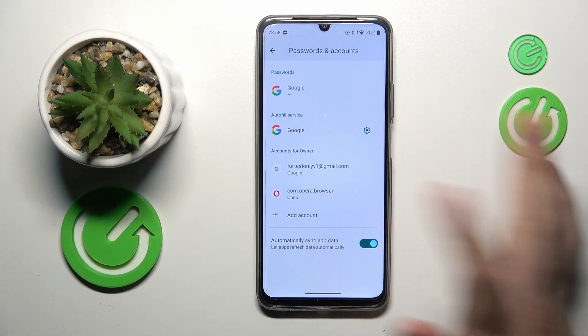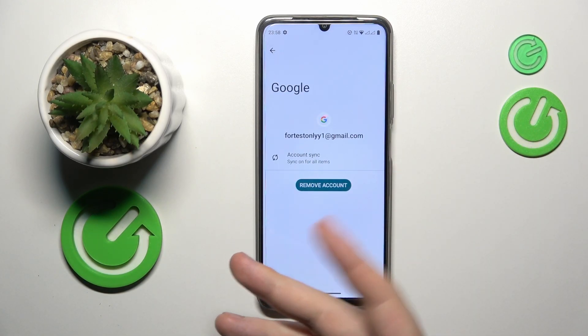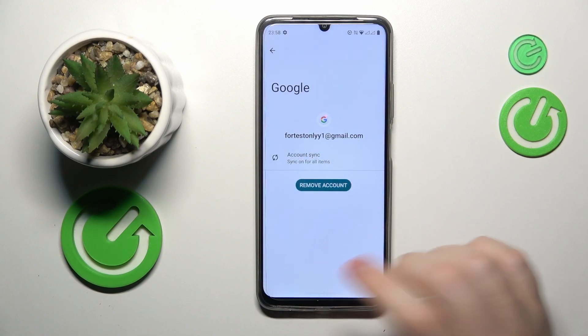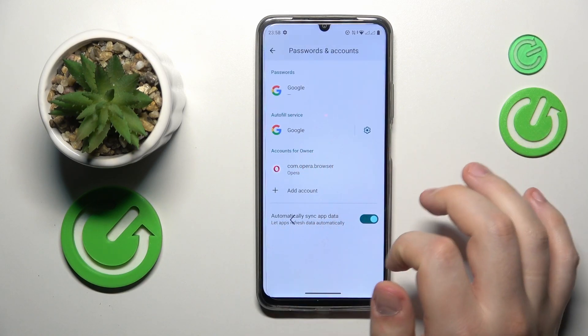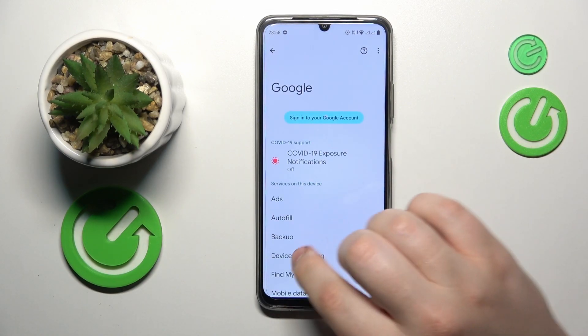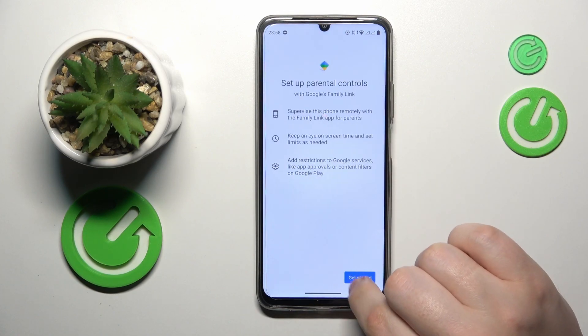From here, see if you have any Google accounts. If you do, remove them, then re-enter the Google category of settings and tap on parental controls.